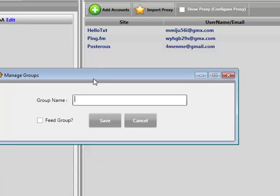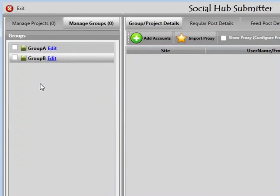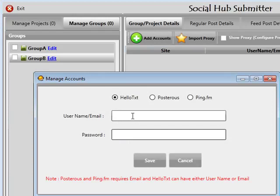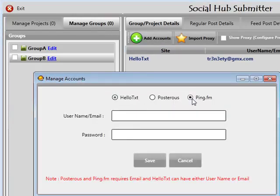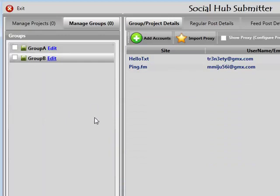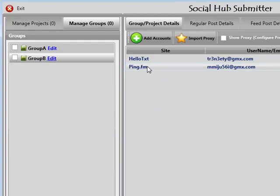What I'm going to do is create more groups. I'll create Group B and save it over. In Group B, I'm going to add some more accounts — a HelloText account and a PingFM account. So in Group A we have three accounts: one HelloText, PingFM, and Posterius. In Group B we have one HelloText and one PingFM account.